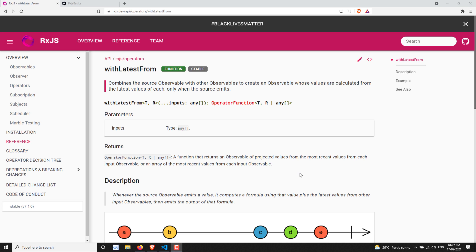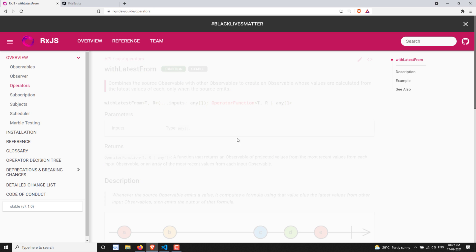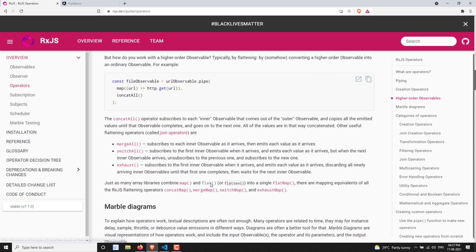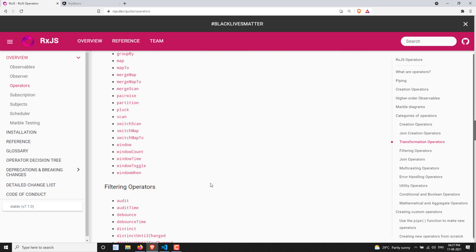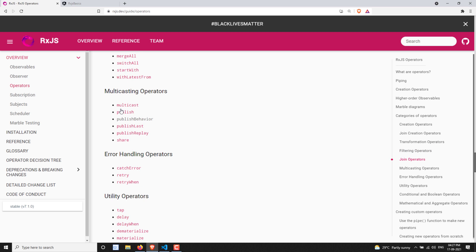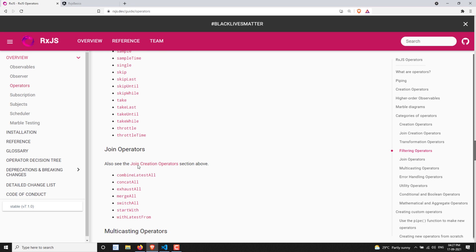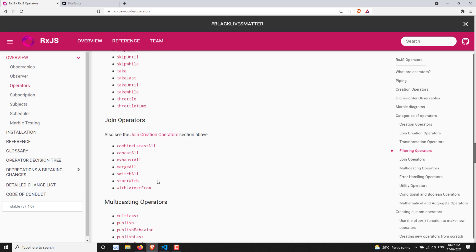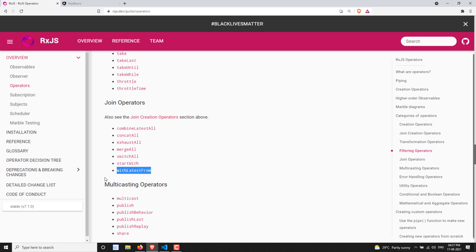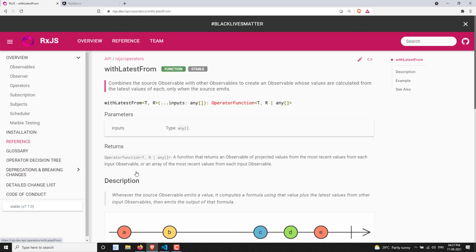Hi friends, this is Leela, welcome to my channel Leela WebDev. In this video we will learn about another join operator — the last join operator. Let's go to the operators list and look at the last operator, which is withLatestFrom.